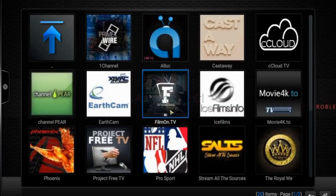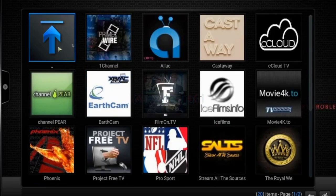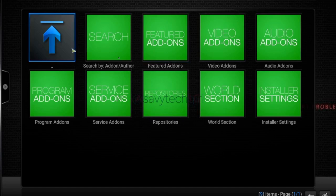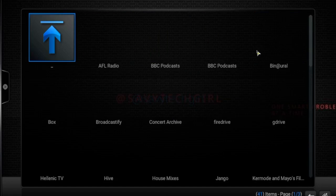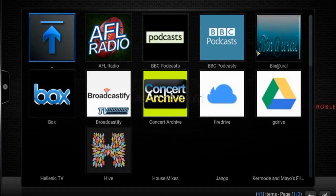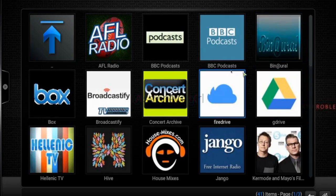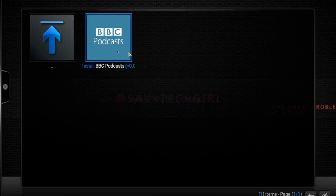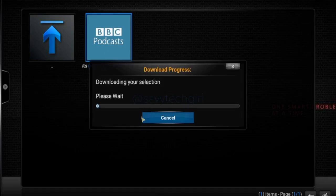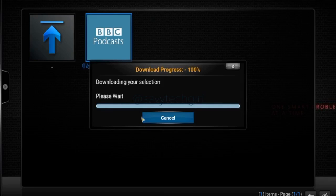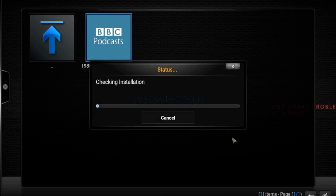Anytime you see the up arrow in a menu, it means go up one level — essentially back. Let's go to audio add-ons and install one just to show you. Let's go to BBC Podcasts. Install — easy enough, right? And there you go — it's downloaded and installed.